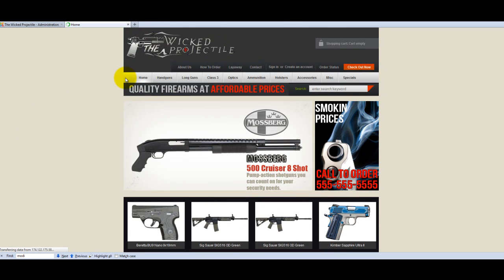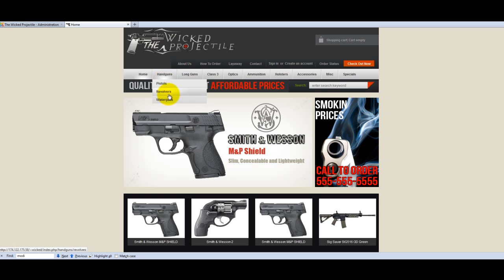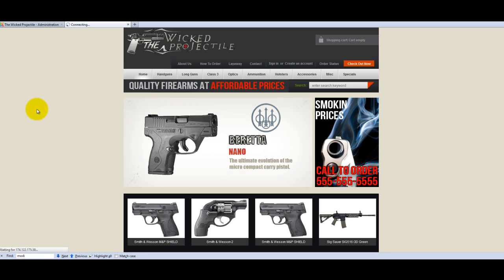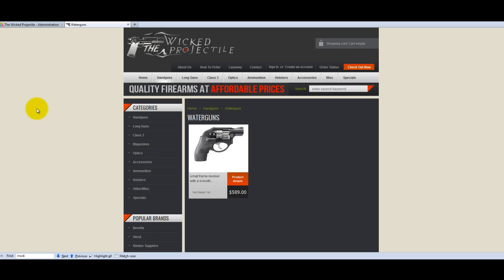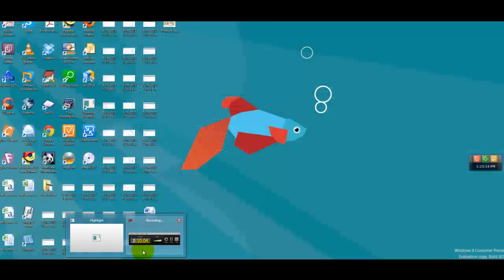So when I refresh the front page here, I can go into handguns and I can see the water guns there. And I think just that one product will show up because it's the only one I assigned to the water guns category.